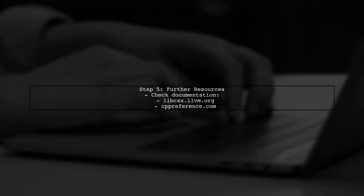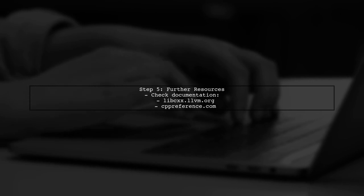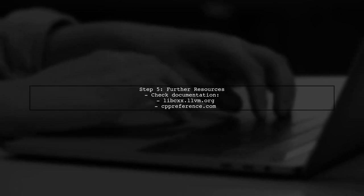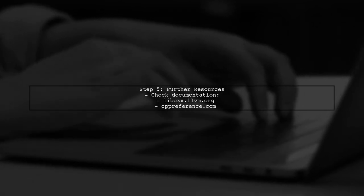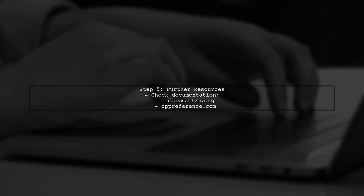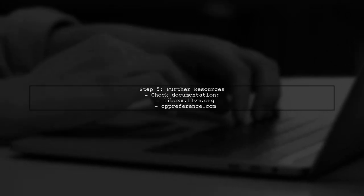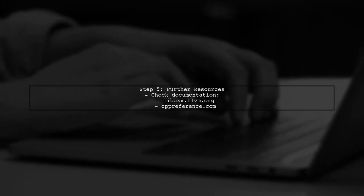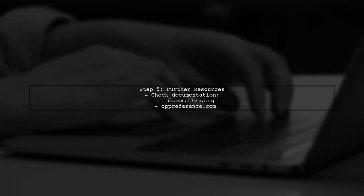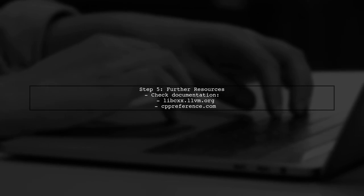Finally, if you still face issues, consider checking the official documentation or forums for updates on the implementation status of parallel STL in your version of libc++. It may not be fully implemented yet.